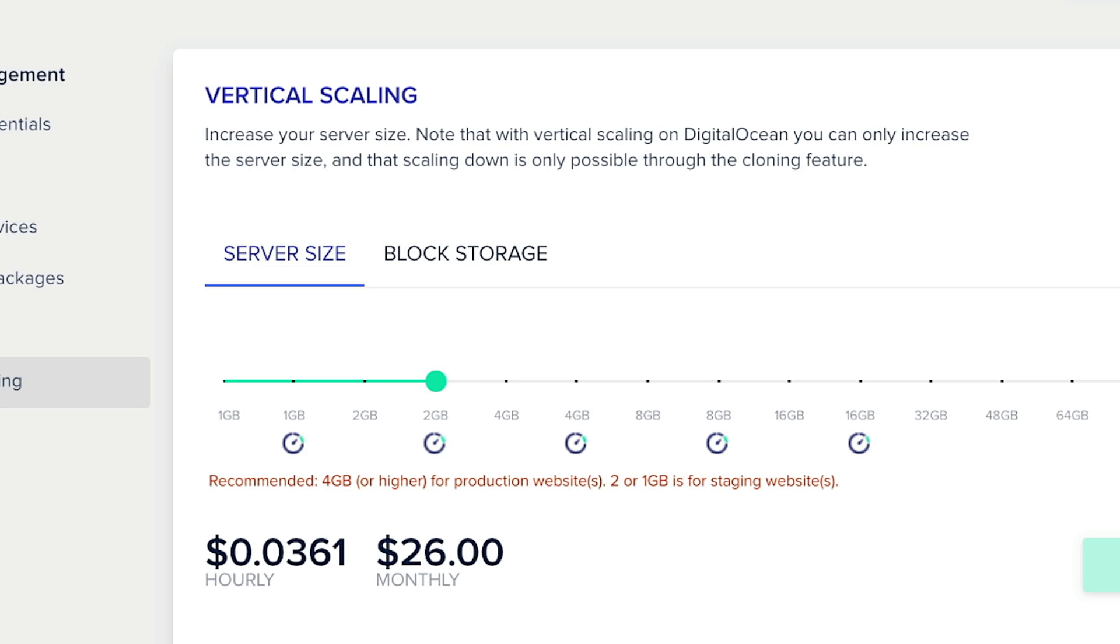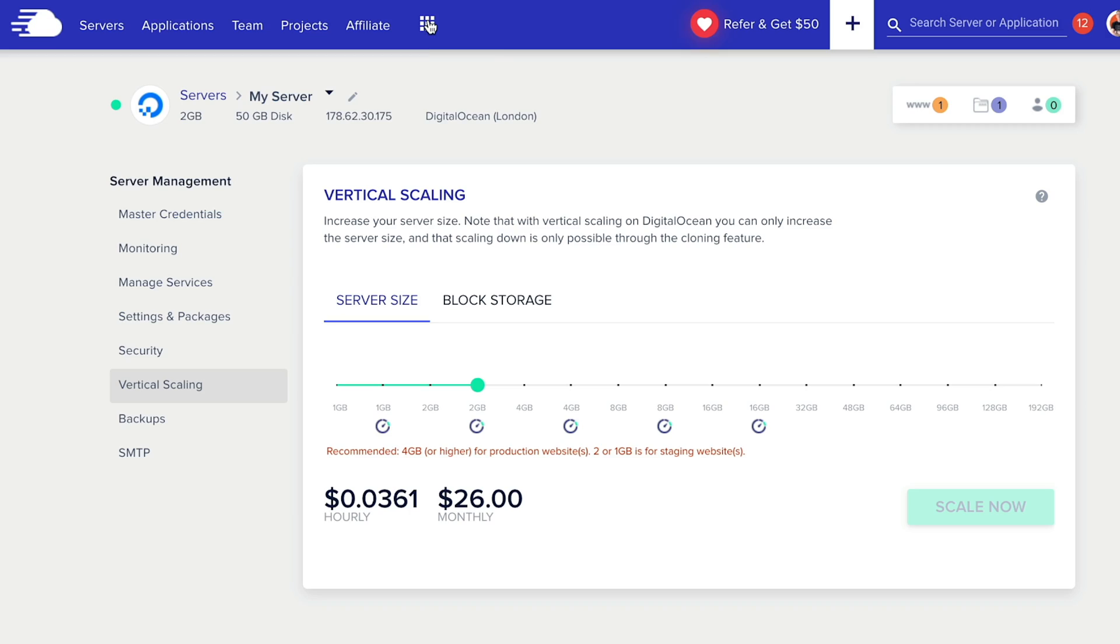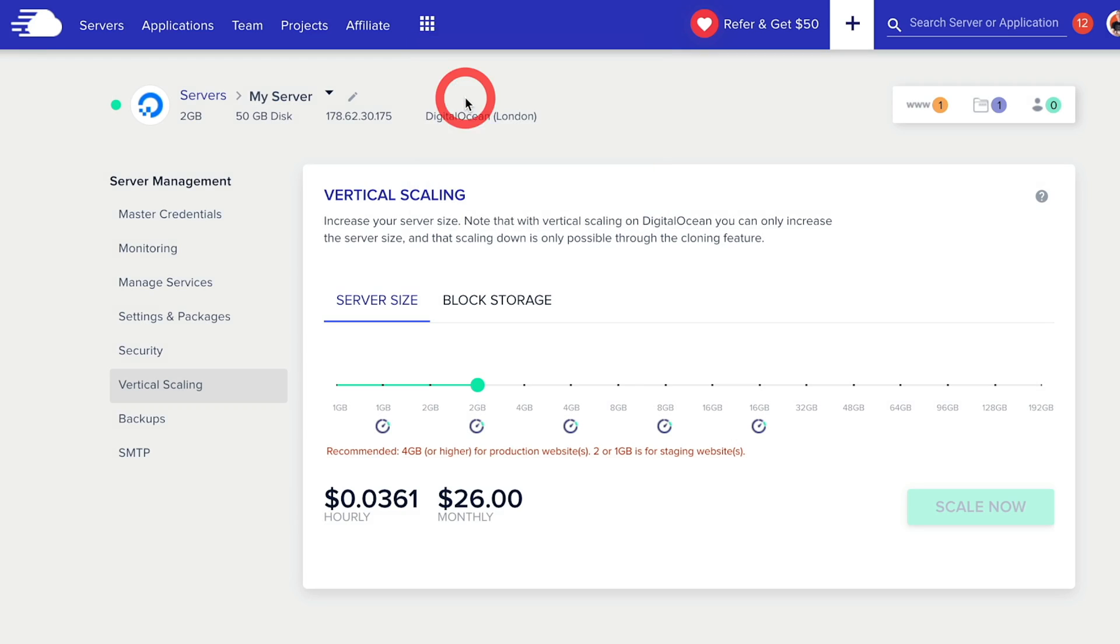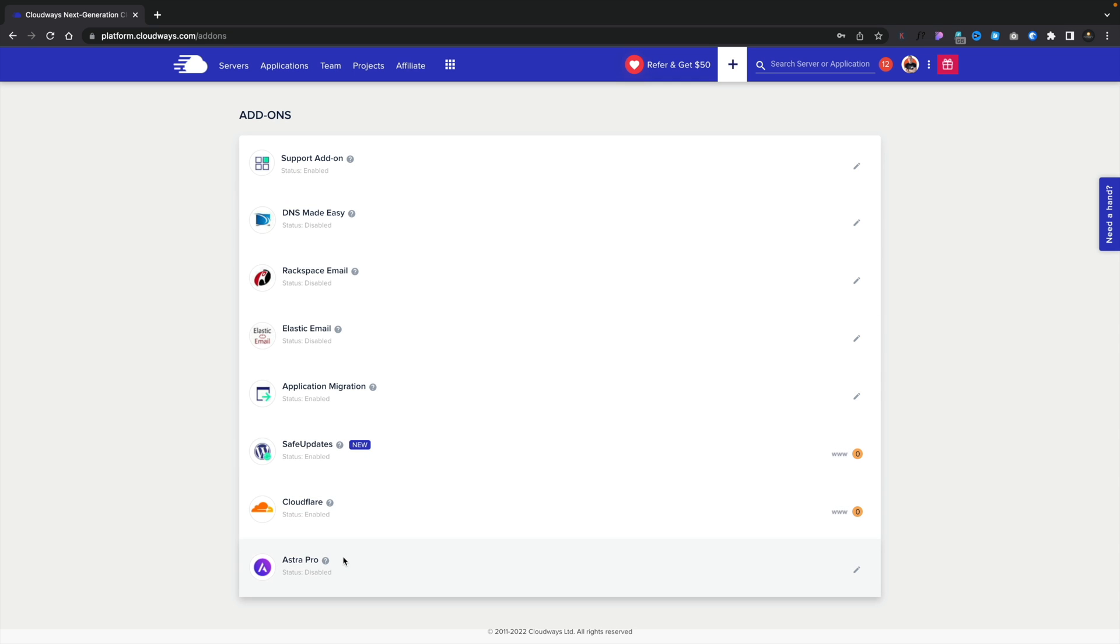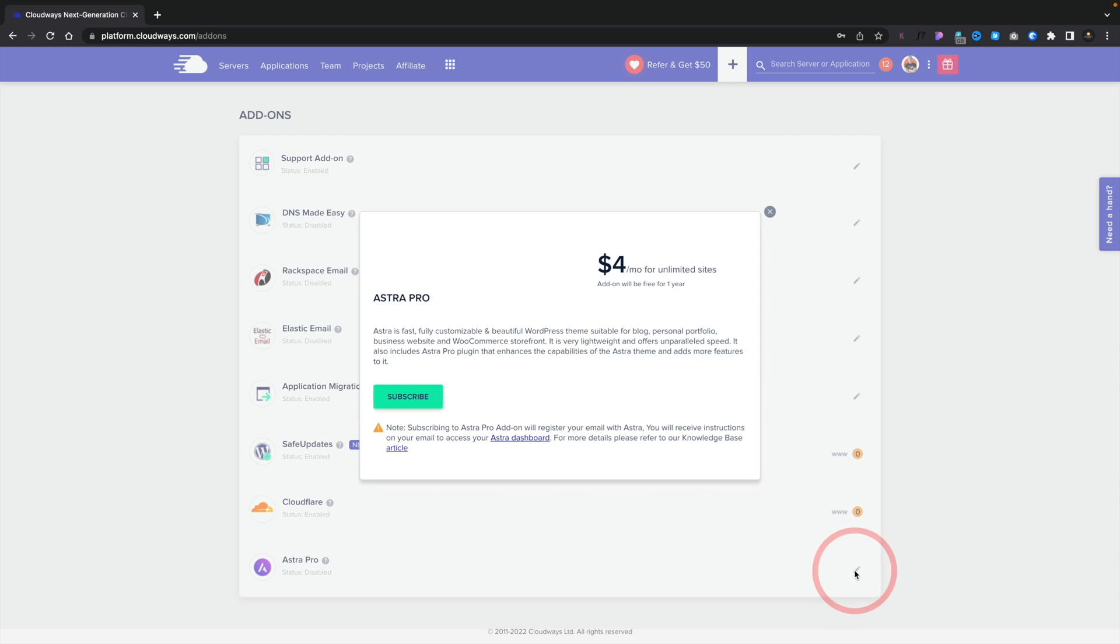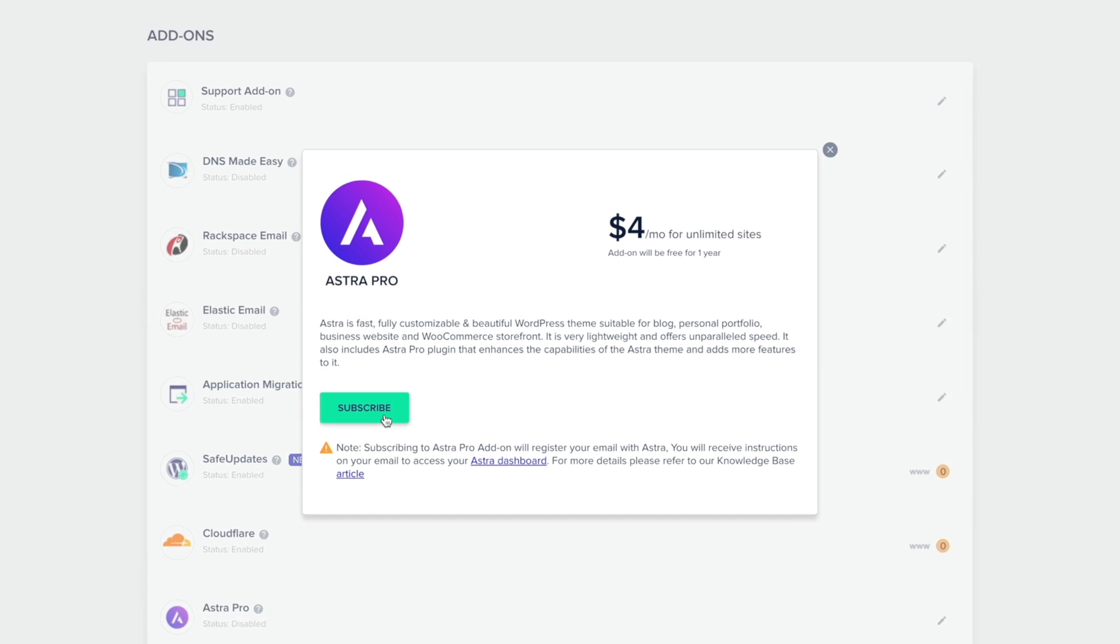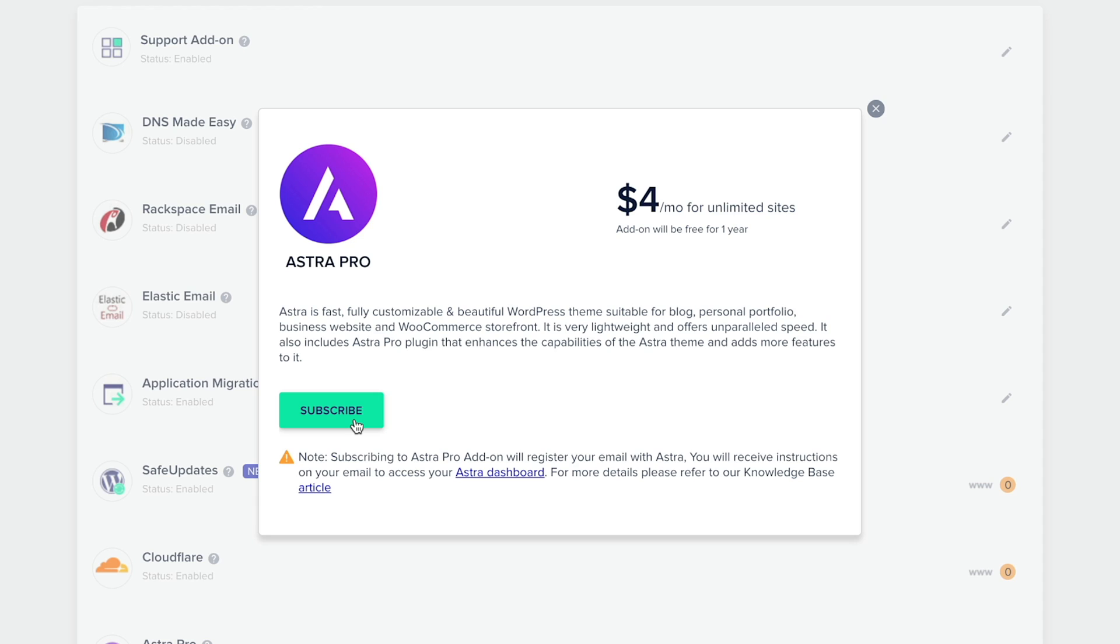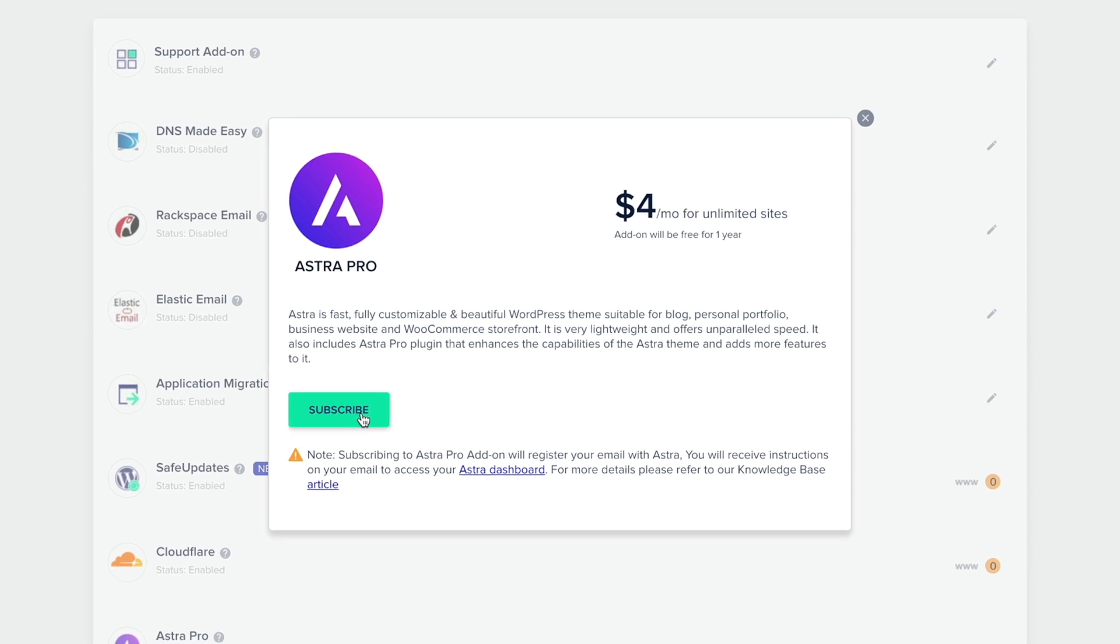Let's go to the little Rubik's Cube symbol at the top. We're going to click on there, and we're going to come down to Add-ons. You can see at the bottom we have Astra Pro. We're going to go ahead and enable this. So we're going to click to edit it. We're going to click on Subscribe. But don't worry, that's only after the first 12 months, and this is for unlimited websites. So if you have this on multiple sites, it's only going to cost you $4 per month after the first 12 months.